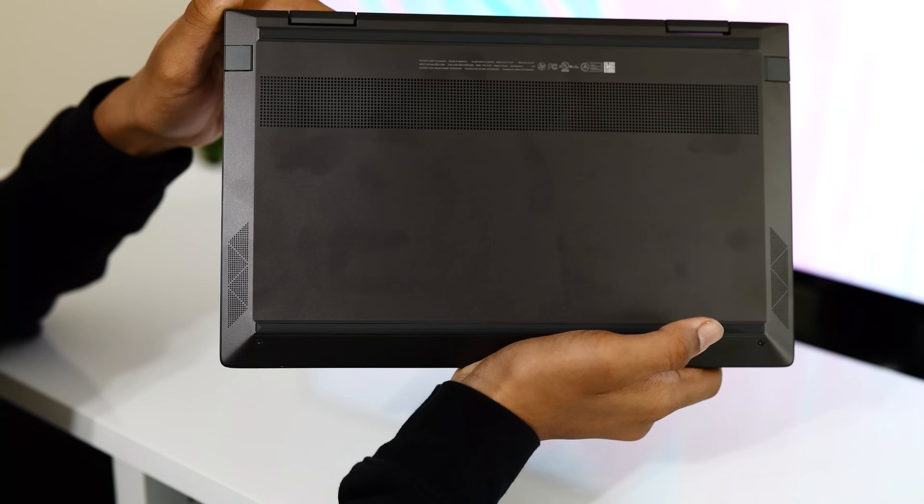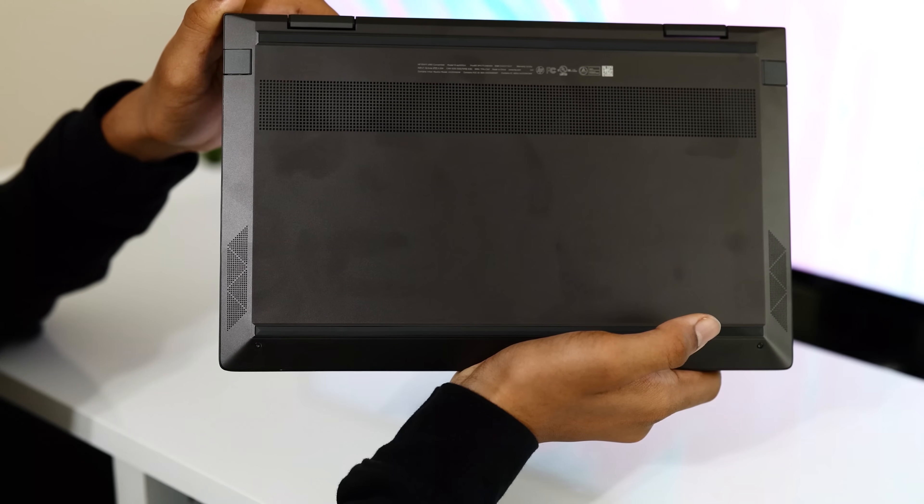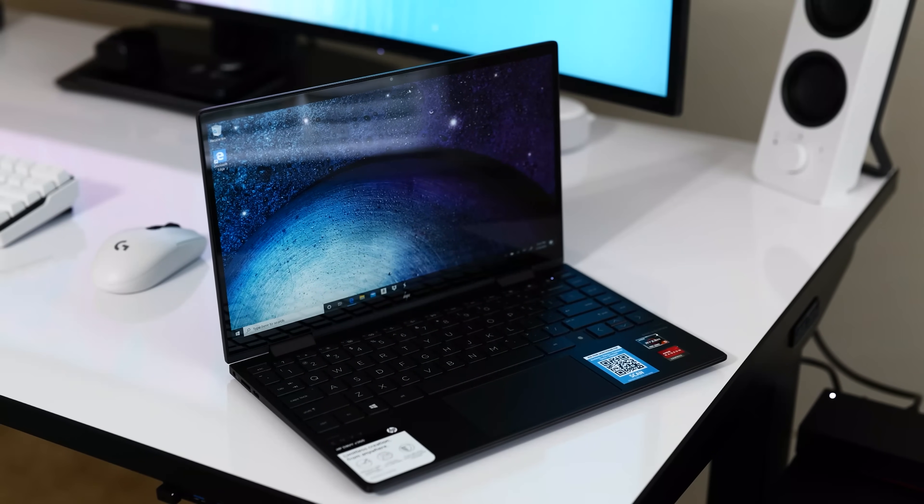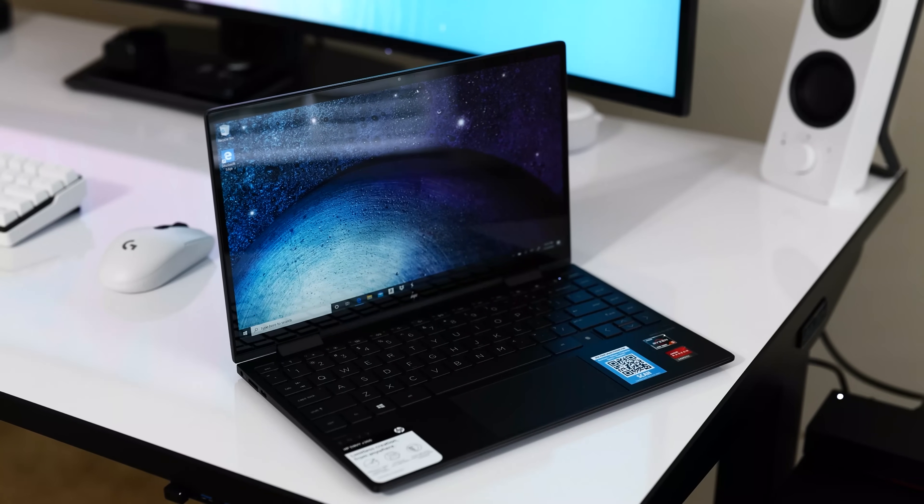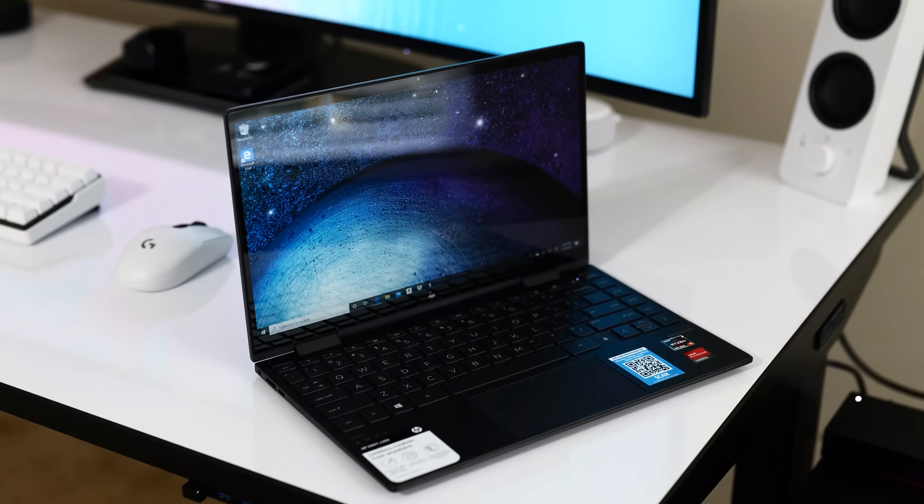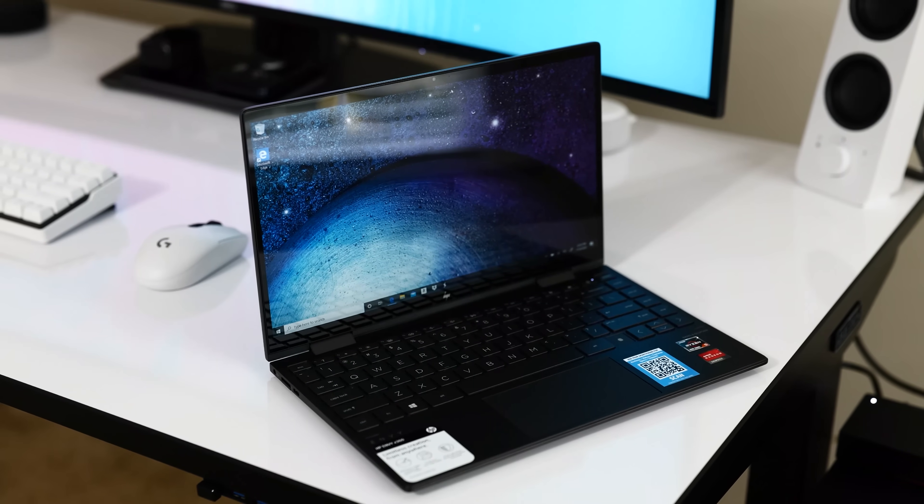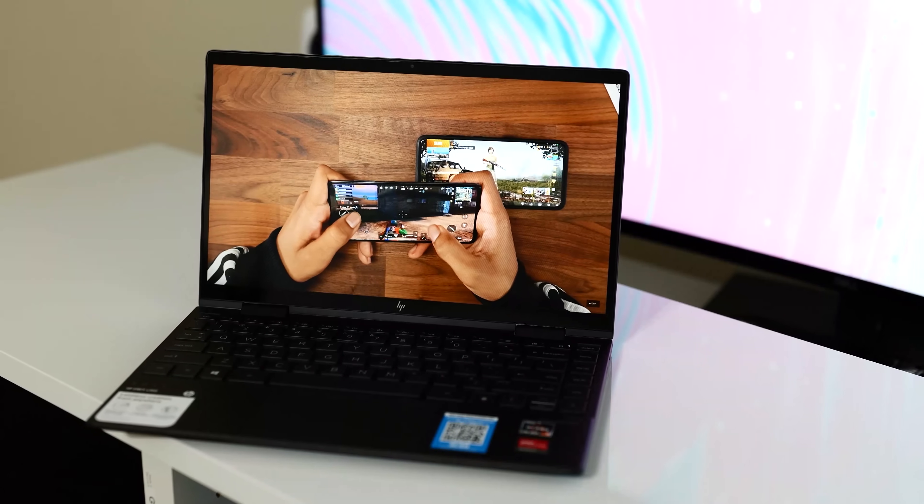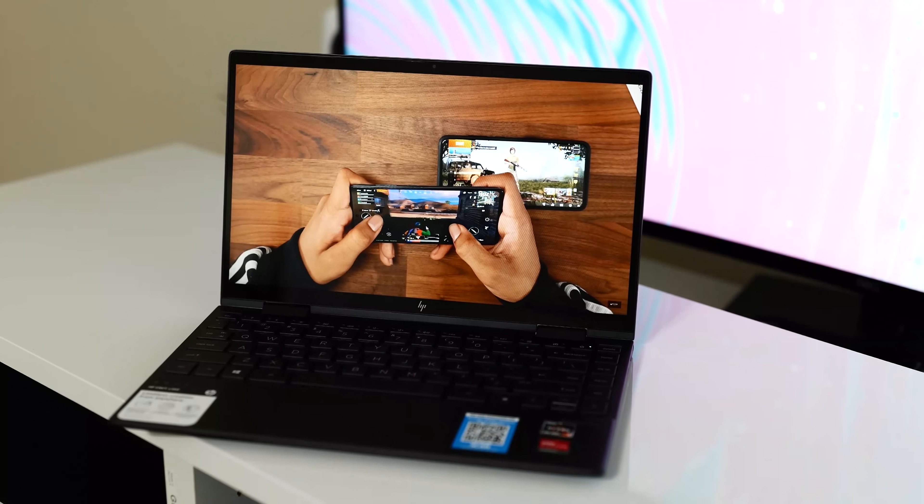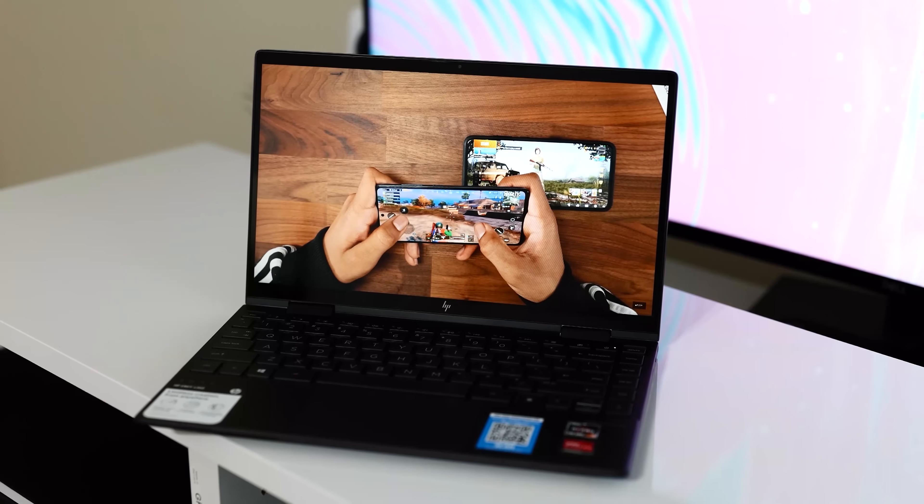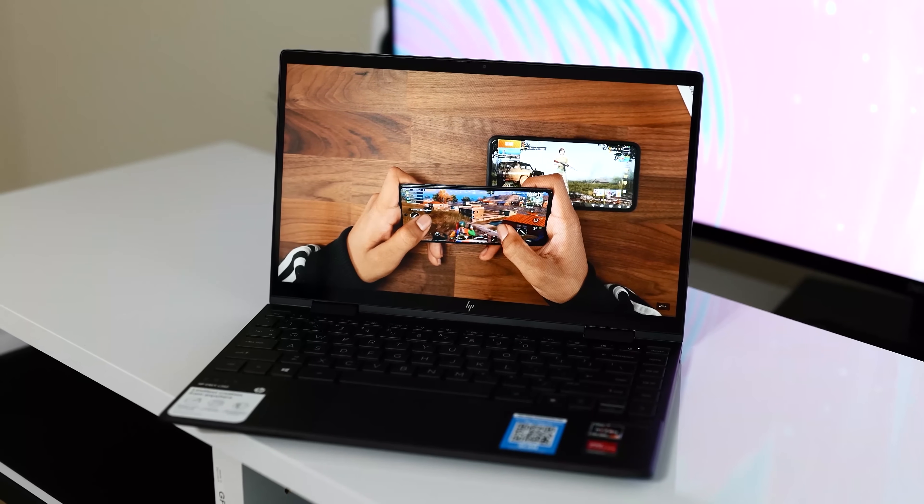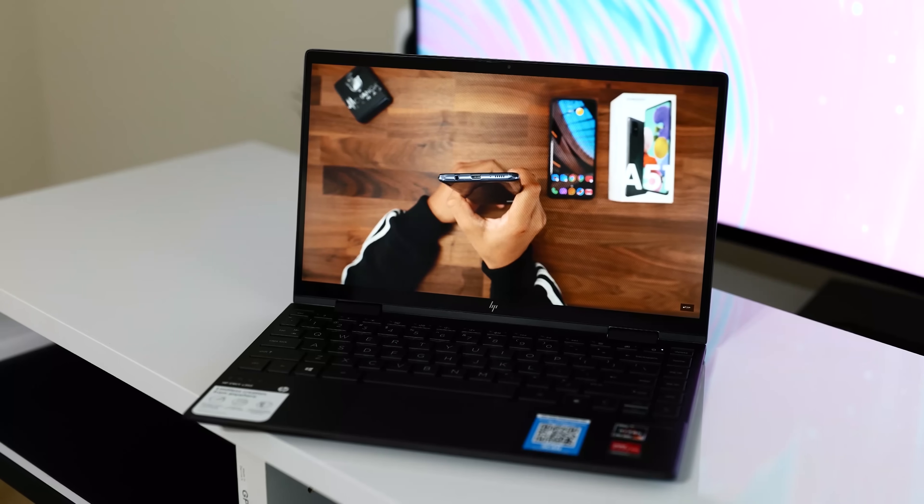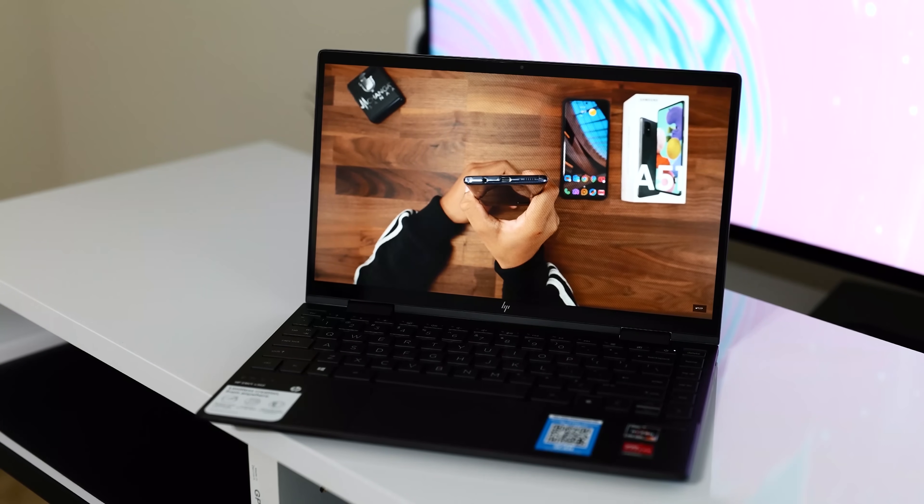The 13.3-inch display on the HP Envy has a 16x9 aspect ratio and a resolution of 1920x1080. We get some really deep blacks, vibrant and accurate colors, as well as great contrast. At around 430 nits, the level of brightness will be great for most consumers. HP claimed 400 nits of brightness, but this laptop exceeded that, so I'm happy.